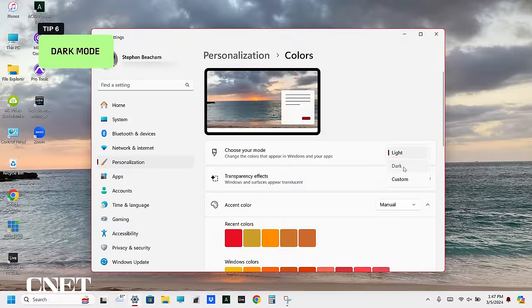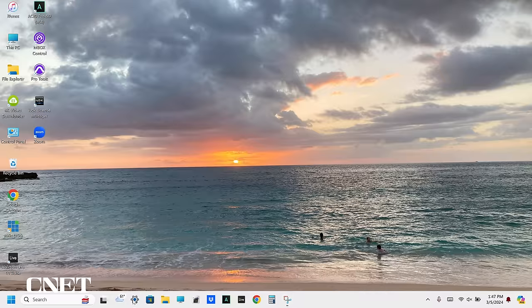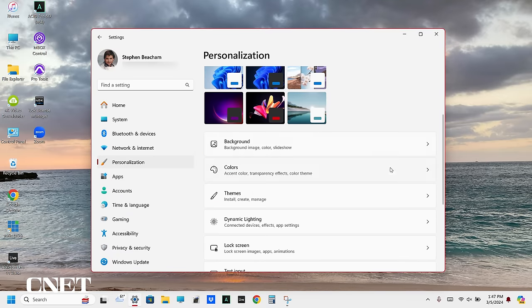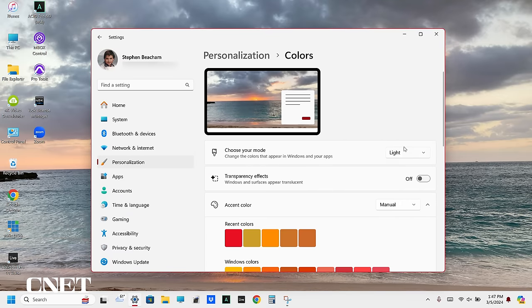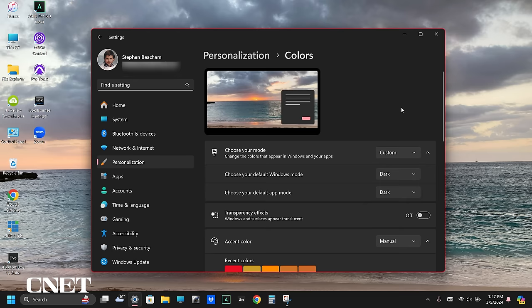Next on my list is dark mode. We all love dark mode because it's easy on the eyes and easy on your battery life. Open the settings app and select personalization, then select colors and find choose your mode. Click the drop-down menu and select dark. If you select custom, you can choose your default Windows mode and your default app mode. Not all windows will display dark mode, but most of them will.